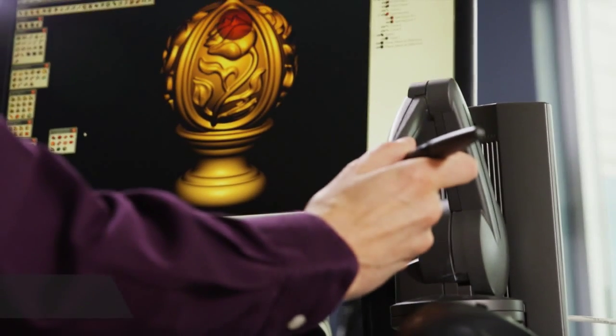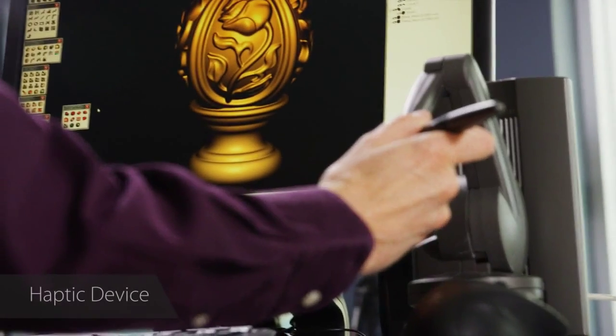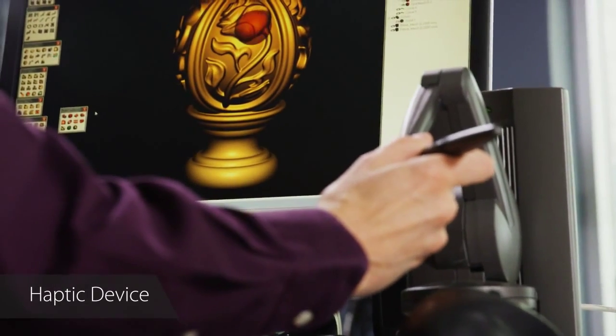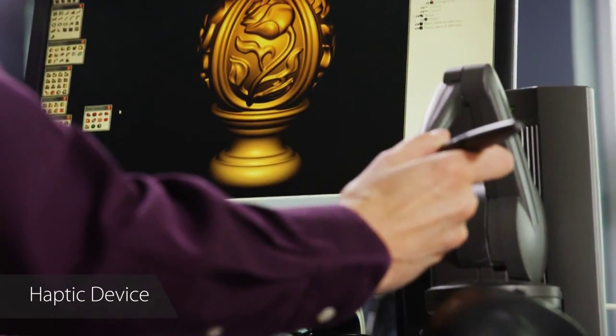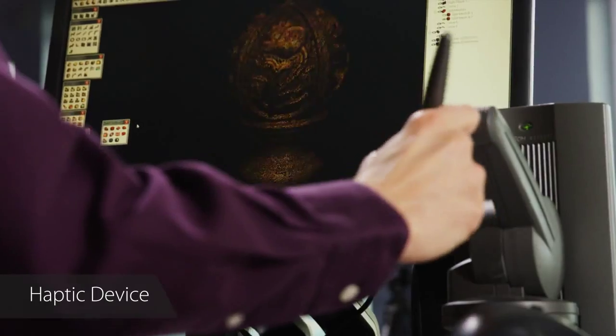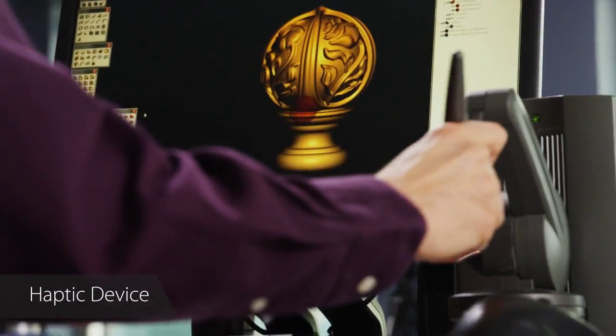Freeform is well known for its unique haptic interface, which uses the touch device from 3D Systems to allow you to feel a 3D model as if it were real and sculpt it like digital clay.